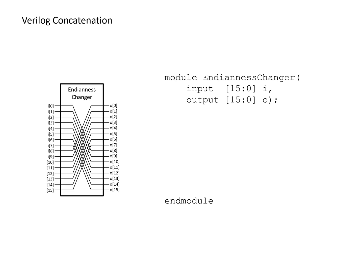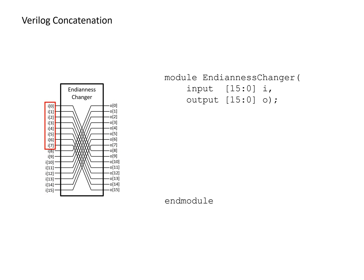And so basically to achieve this, this unit needs to take the most significant byte from the input and make it the least significant byte of the output. And it also needs to take the least significant byte of the input and make it the most significant byte of the output.